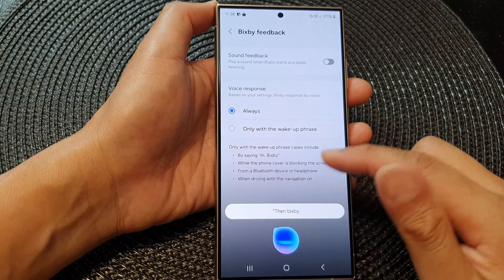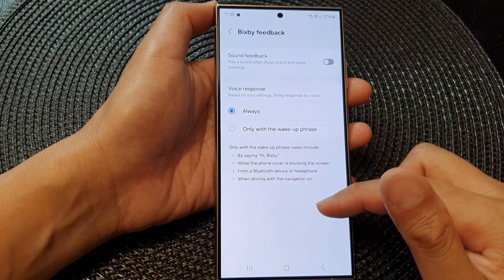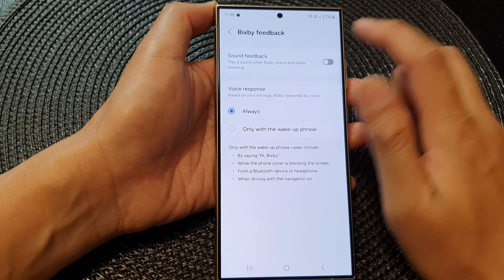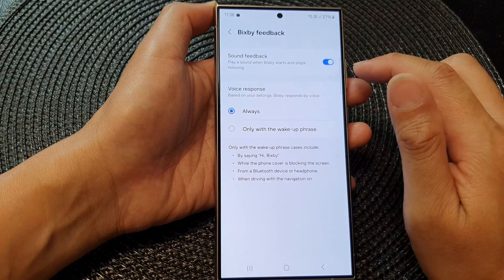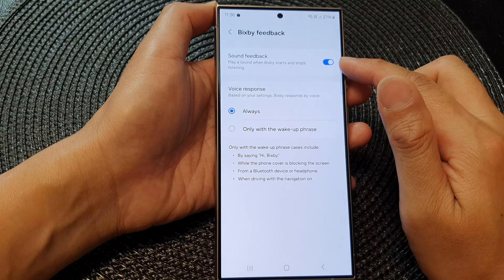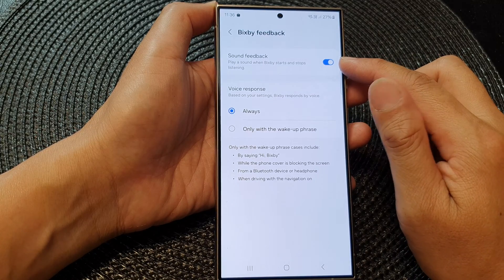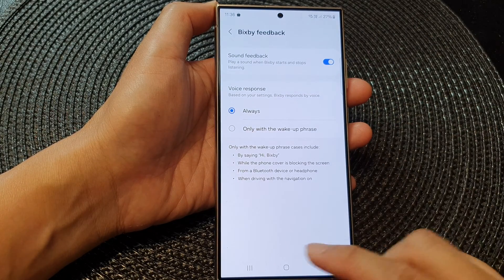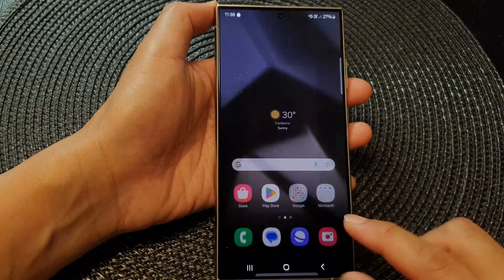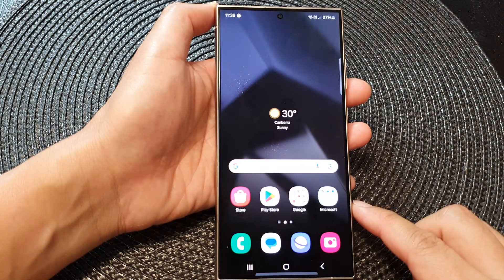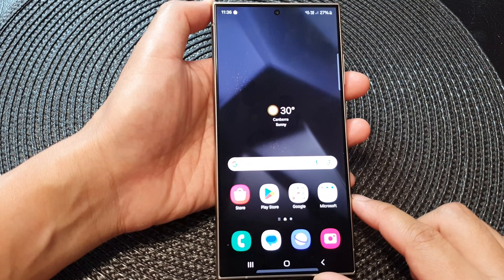So if I switch it off — hey Bixby — then Bixby just turned on without playing that feedback sound. So that's how you can switch it on or off. After that, you can tap on the home button to go back to the home screen.